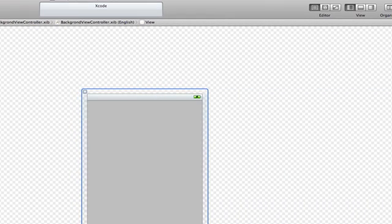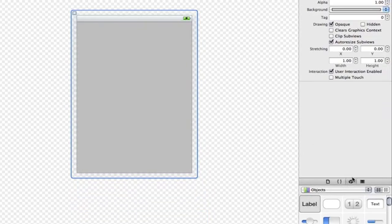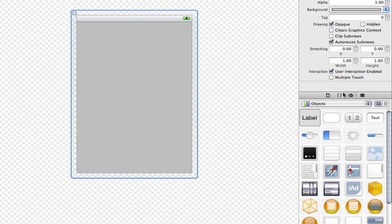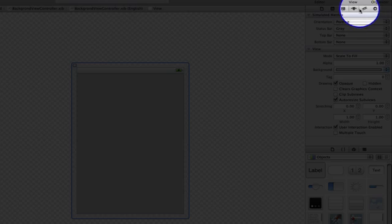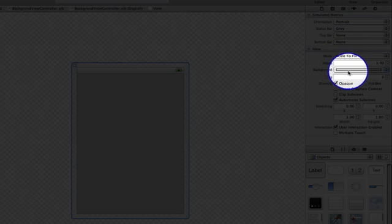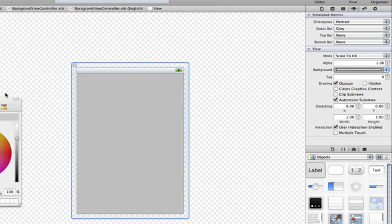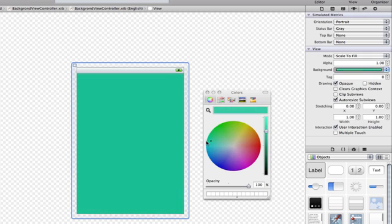I'm going to go into the Background View Controller .nib and open up the window here. So if I just want to change the colour of the background, all I need to do is select it, go over to this tab here, and go down to where it says 'Background.' I just need to select that and a colours panel appears where I can select any colour I want.